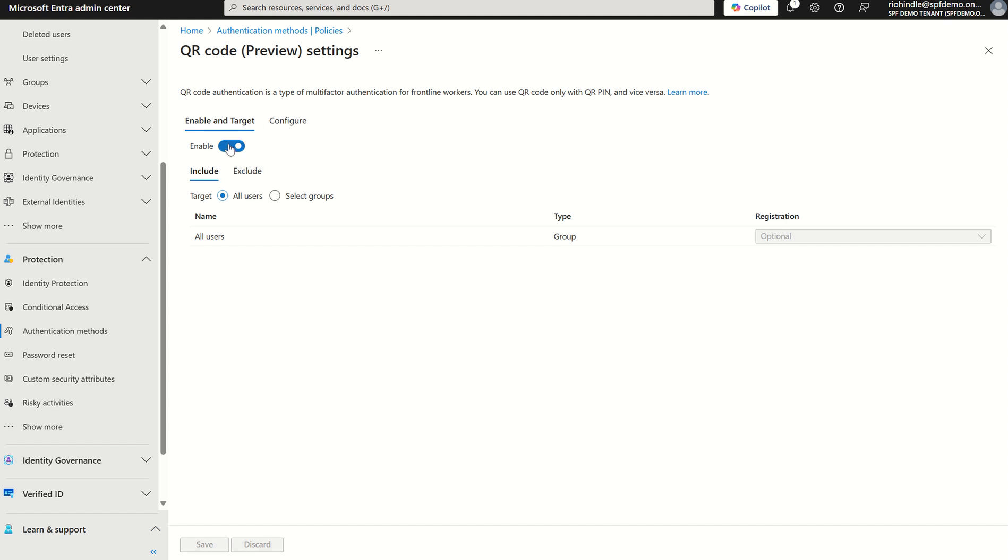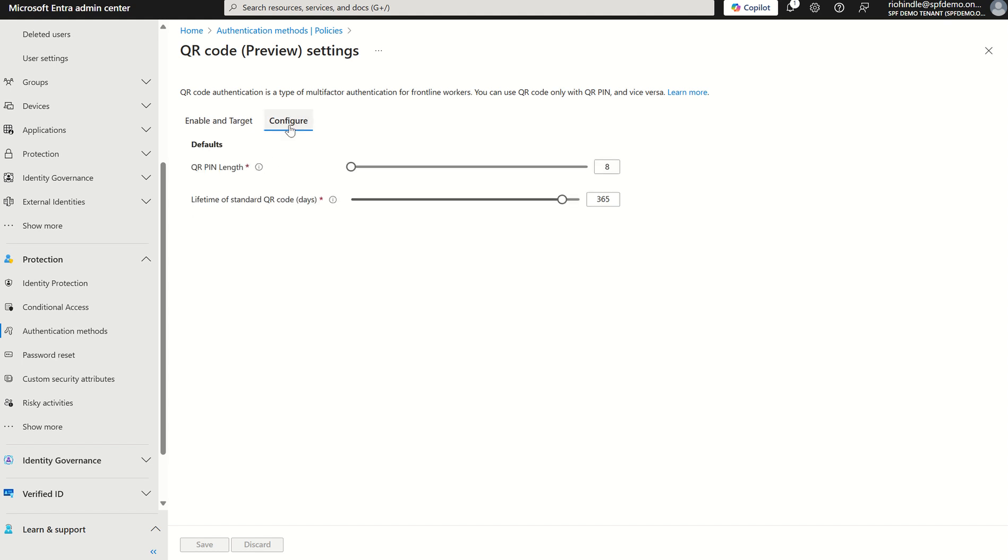Once we've enabled and selected all users of scope, we can select Configure and this will give us the option to define the QR pin length alongside the lifetime of the QR code.